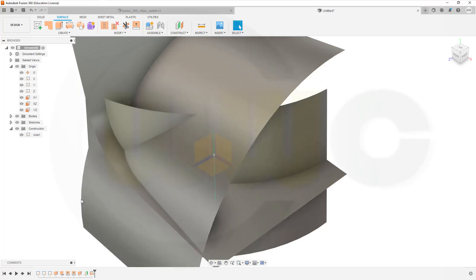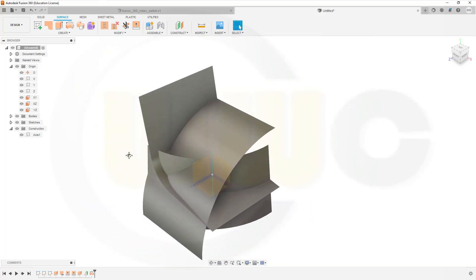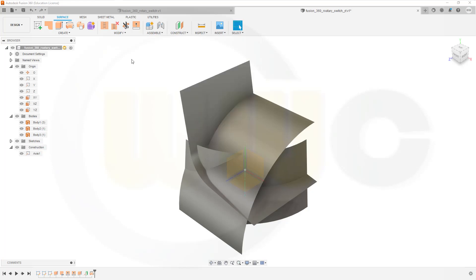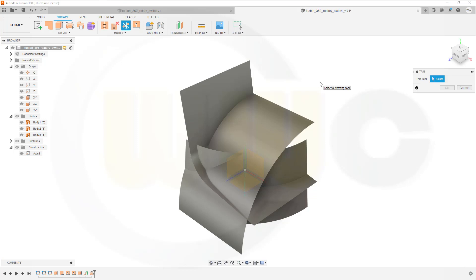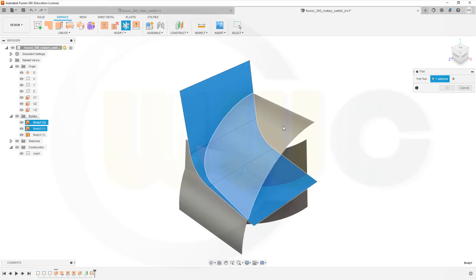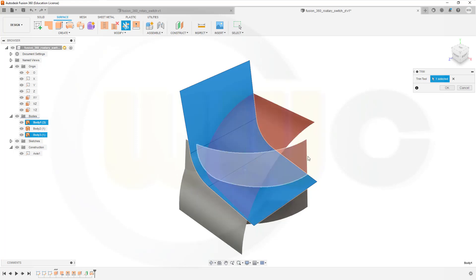And now I have to trim. Sadly, the trim tool is kind of limited, similar to Inventor. So I have to do it in more than one step. So let's go to trim. Select the tool. Let's start with this one. And then remove this surface. And that surface. And confirm.